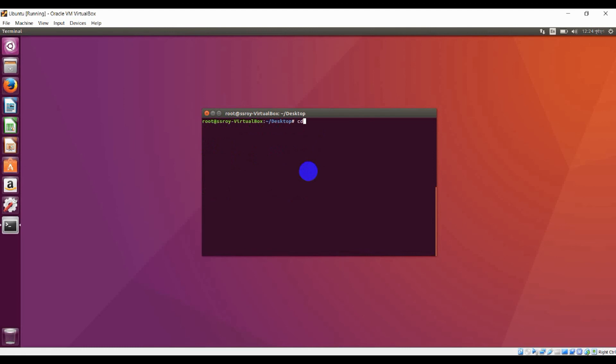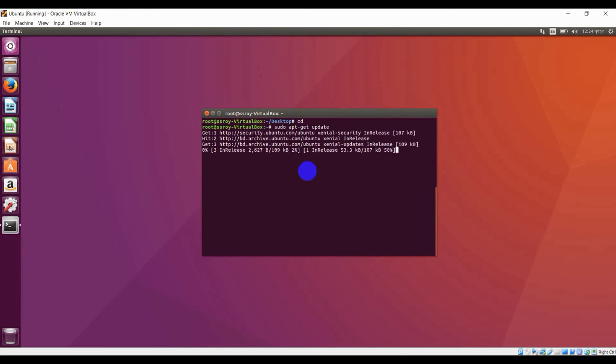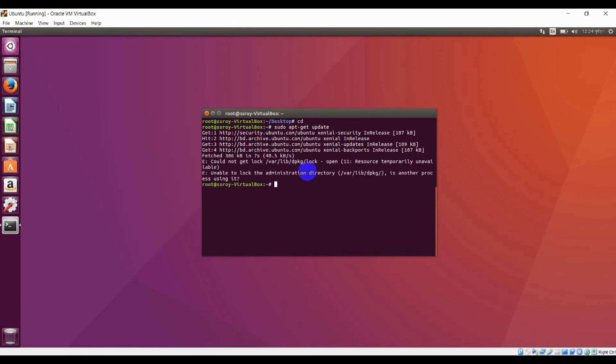Another basic command is 'sudo apt update'. It will update all software and all packages for your operating system and it will take some time. Don't worry about it, it will complete.